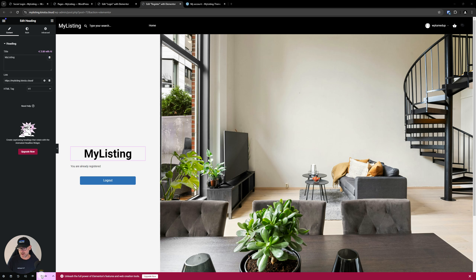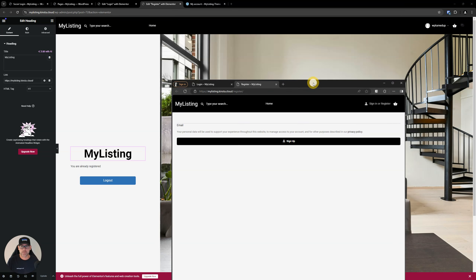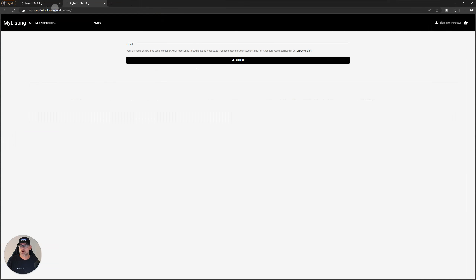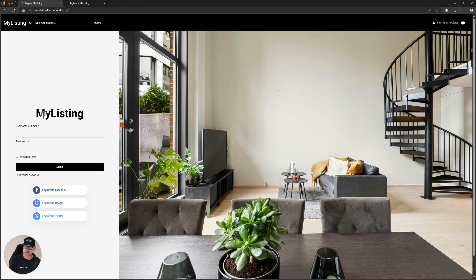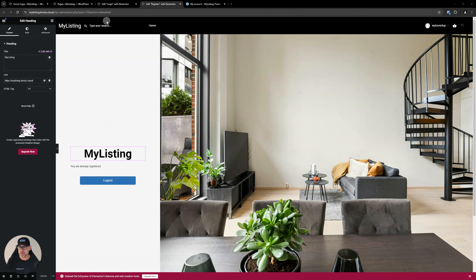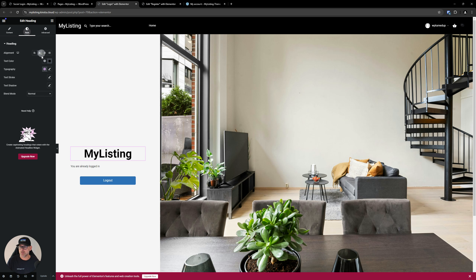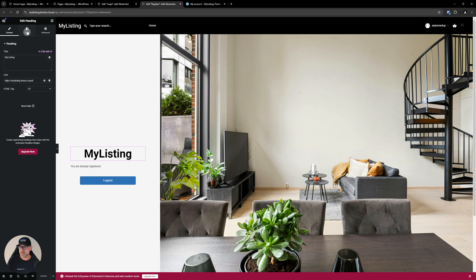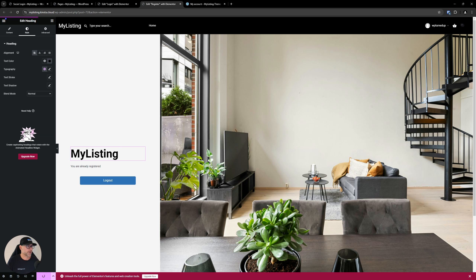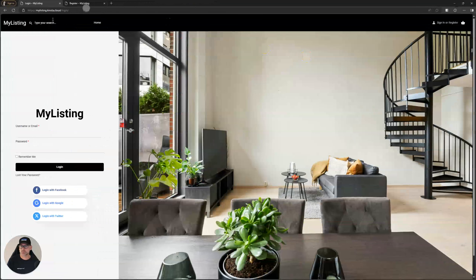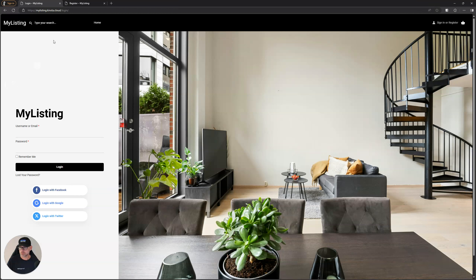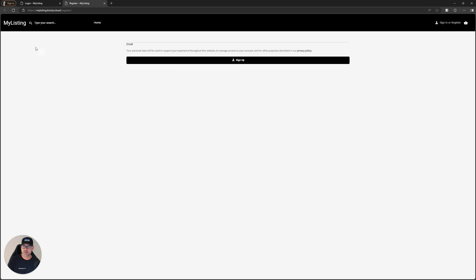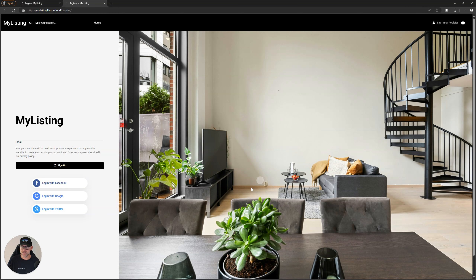Let's look at the register page now on the front end. This is our login page — now that we have that heading in there. On the register page, let's align the heading to the left. There we go. Let's see what we get now — that looks cool. Look at this before, and now look at this — pretty cool stuff.